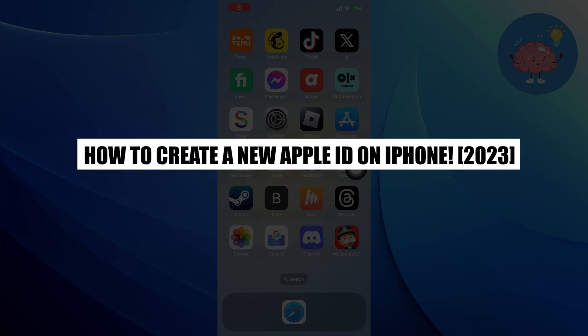Hi everyone. In this video, we will show you how to create a new Apple ID on iPhone.